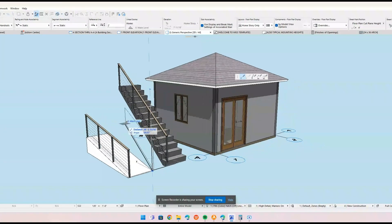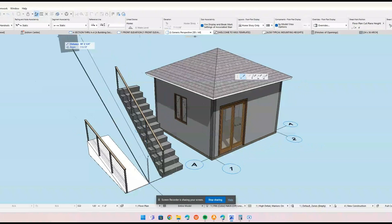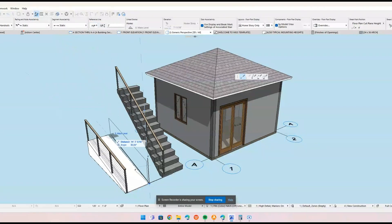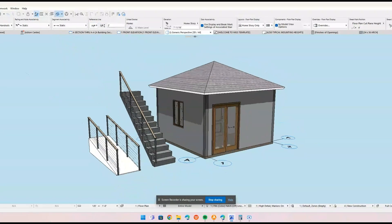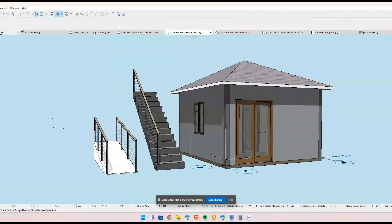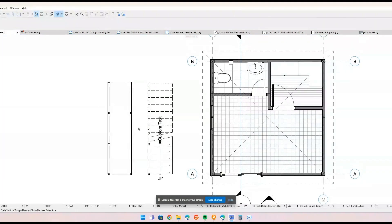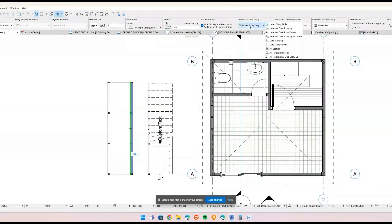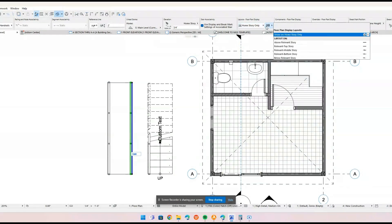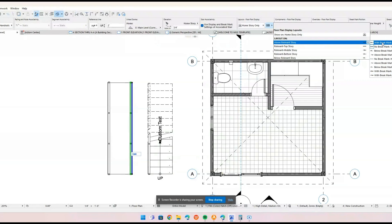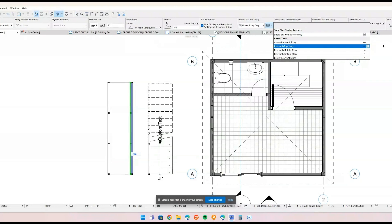Add railings on each side of your ramp using the railings tool on the toolbox. Make sure your elements are in the correct layers and stories. Organize your ramp within the correct layer to maintain an orderly project file. This will help in managing visibility and ensuring proper documentation.